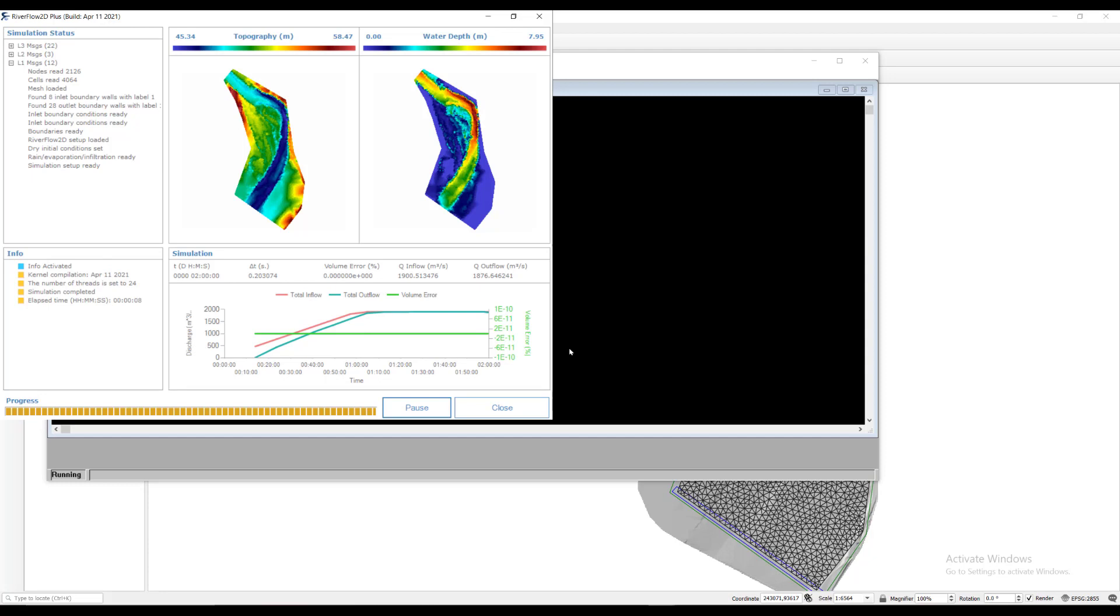Take some time to explore the information included in this window. This concludes the tutorial. Thank you for watching.